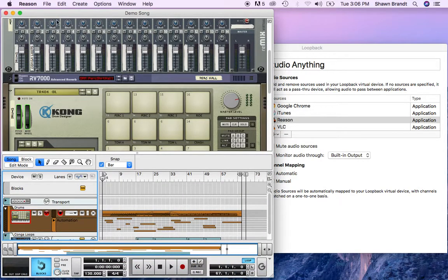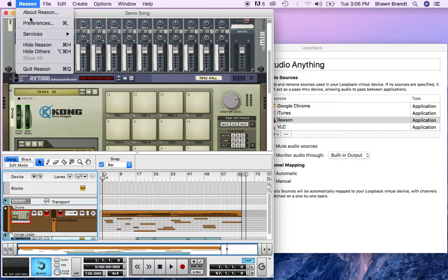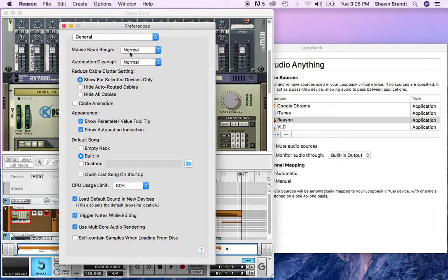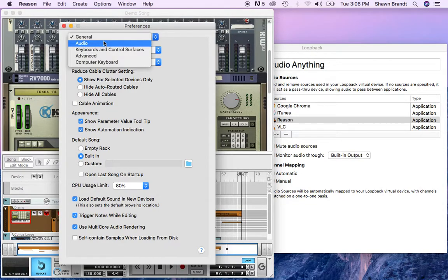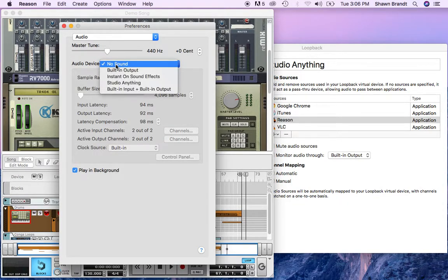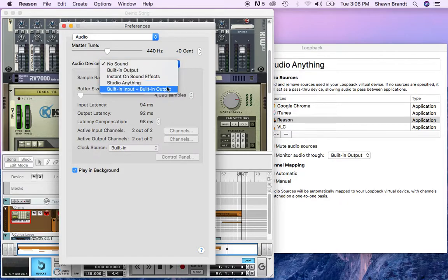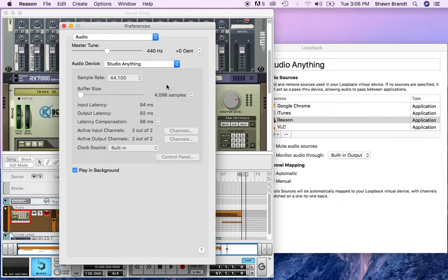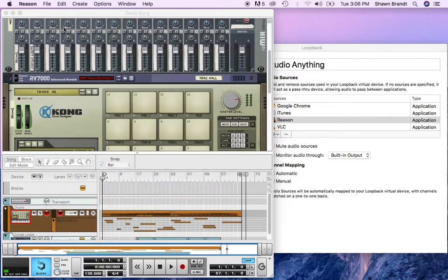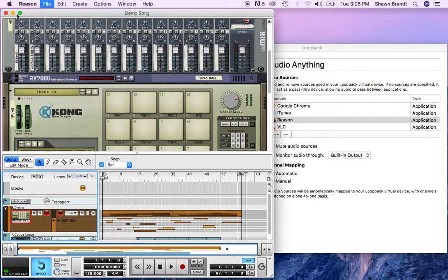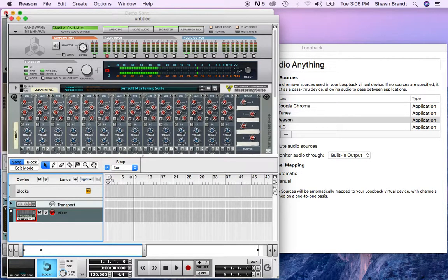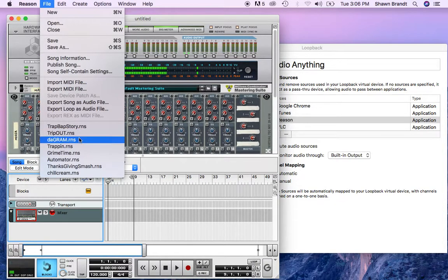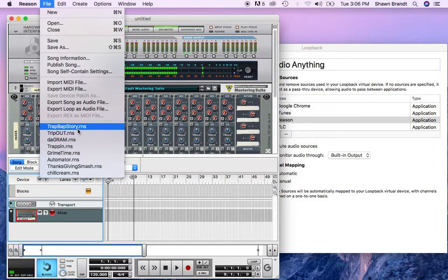So let's go ahead, open up Reason, check out where our sound's going because that's always the first thing I do. So right now it says no sound, so I want to change that obviously to my main audio sound. Studio Anything is what I called it and you should be able, we should be able to get a new one going. I'm going to open up one that I already have just to make sure it's working.